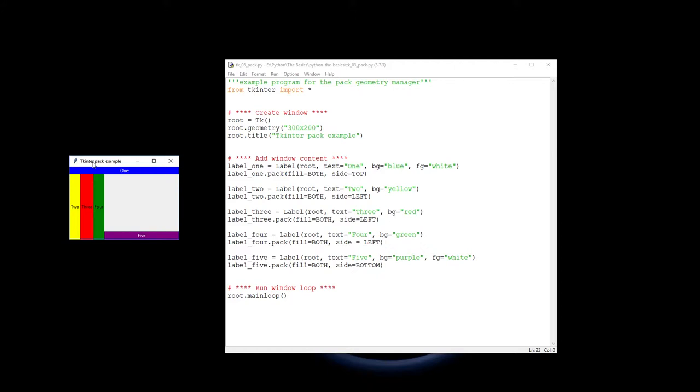It is the most basic form of putting your widgets onto a window but it has got some functionality that's really useful. So there we are, that's our video on packing.